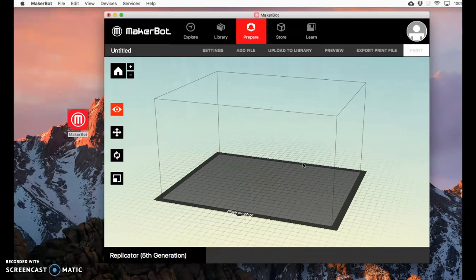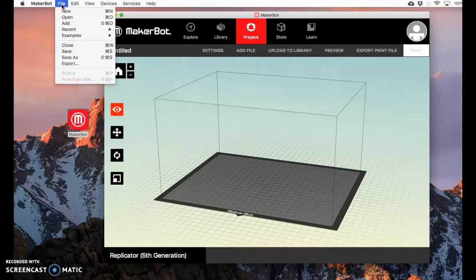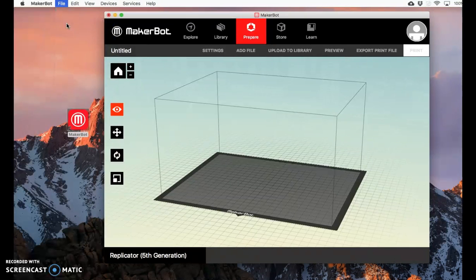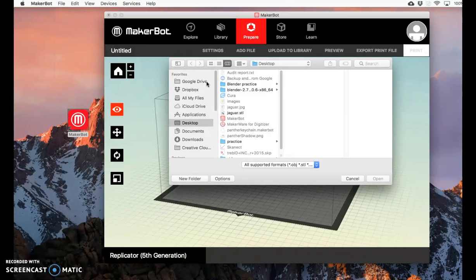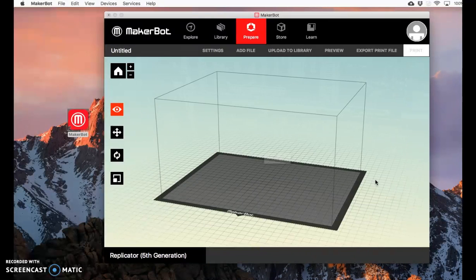Notice it changed some of the settings already. It's a larger print. Now we need to add a file. Go to File, Add, and find the STL file that you created. I created this Jaguar STL file right here. Open.